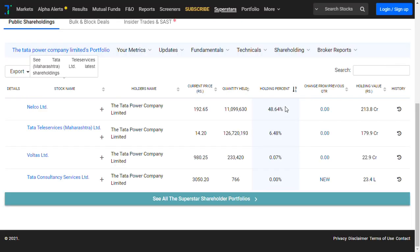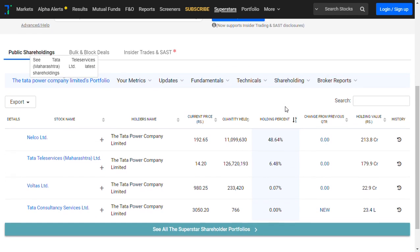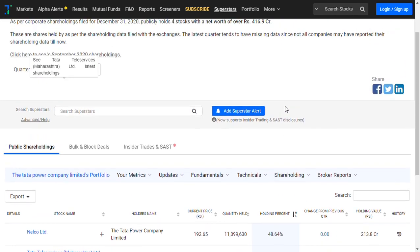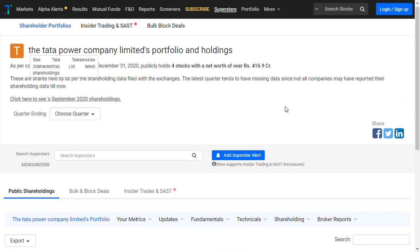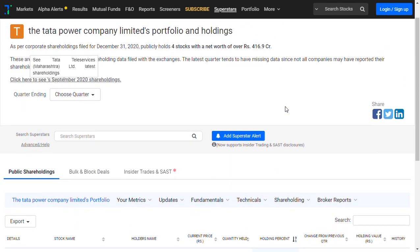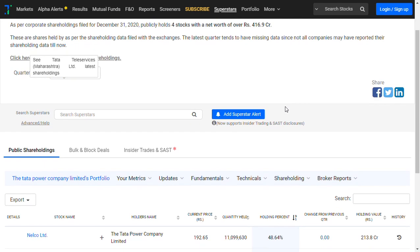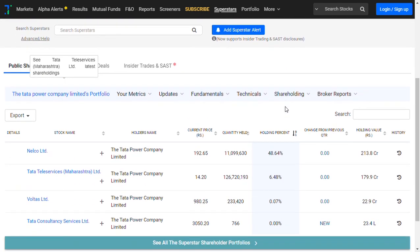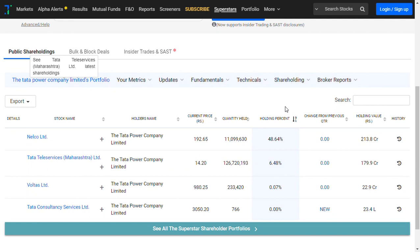Moving on to the shareholding pattern value of Tata Power, Tata Power is holding around 400 crores worth of stocks in Nel Co limited. The promoters are holding around 48 percent, and I've discussed this many times with you.